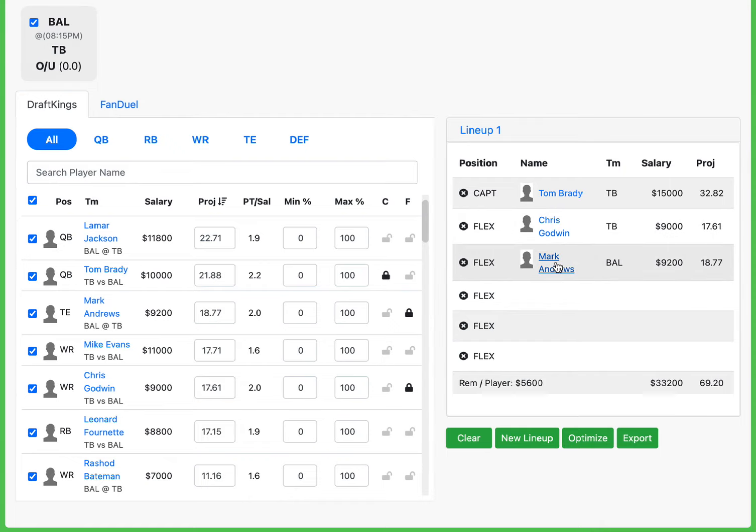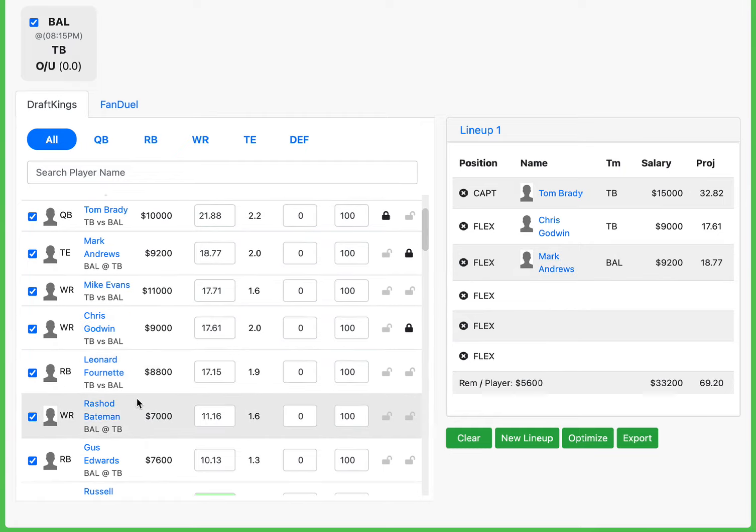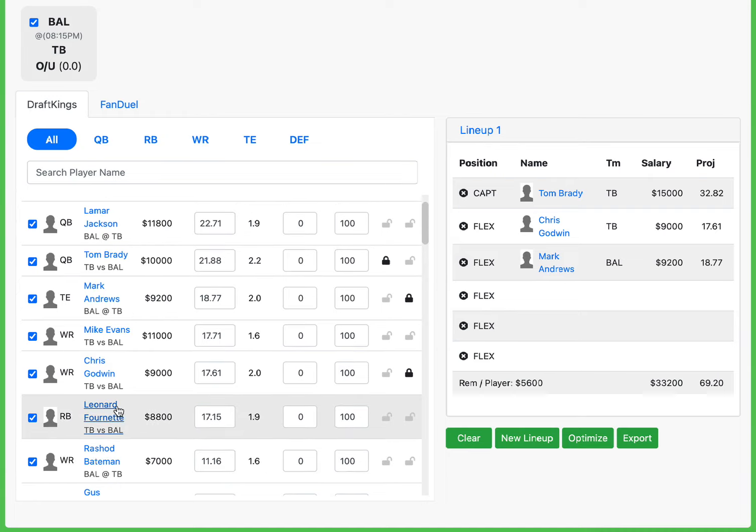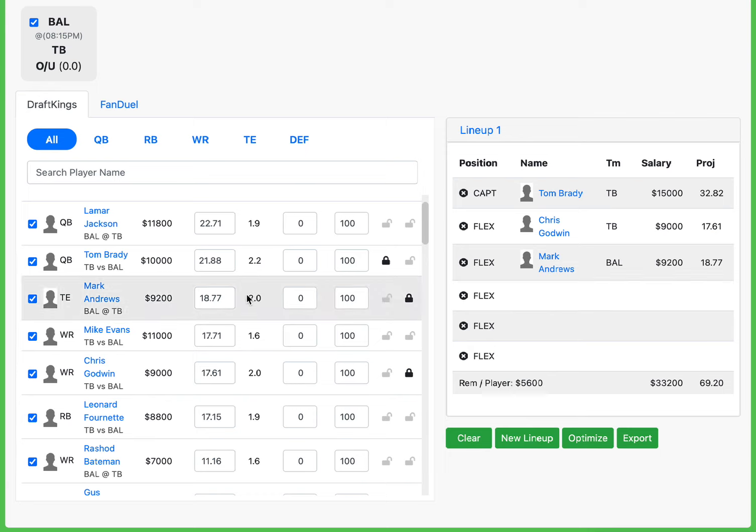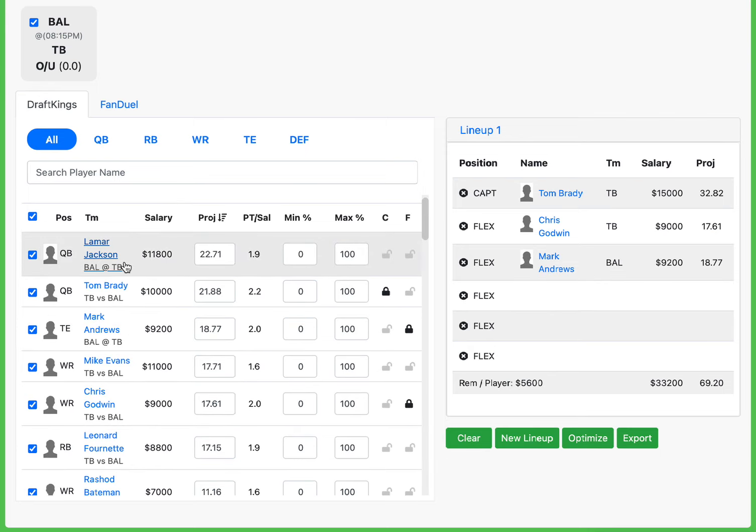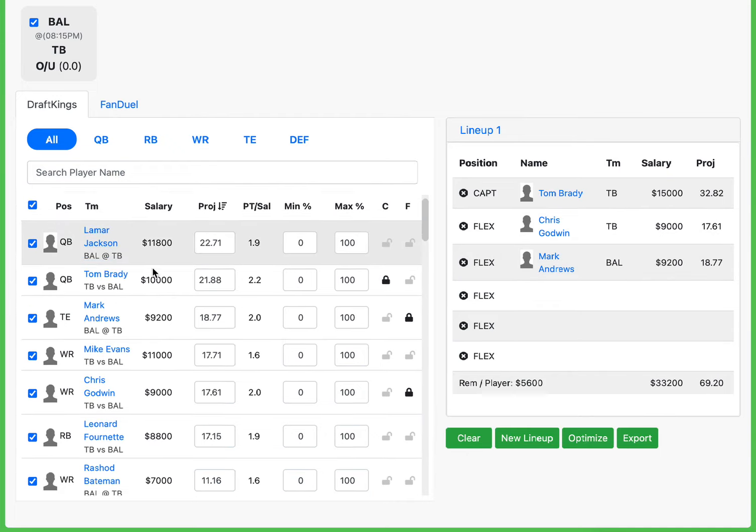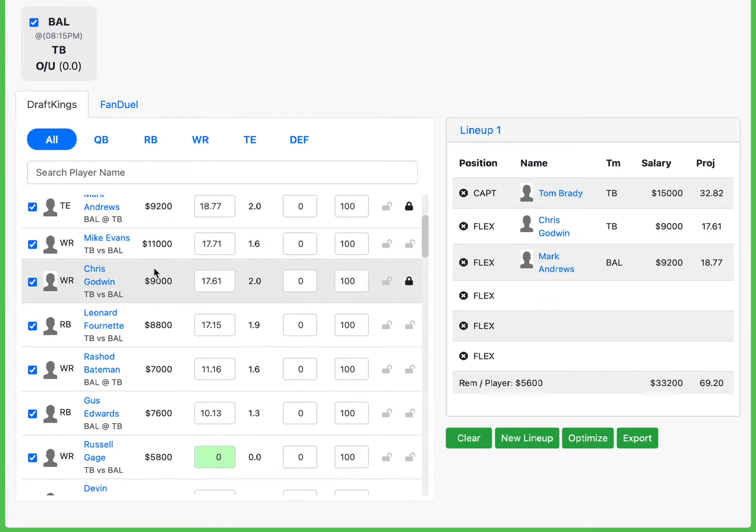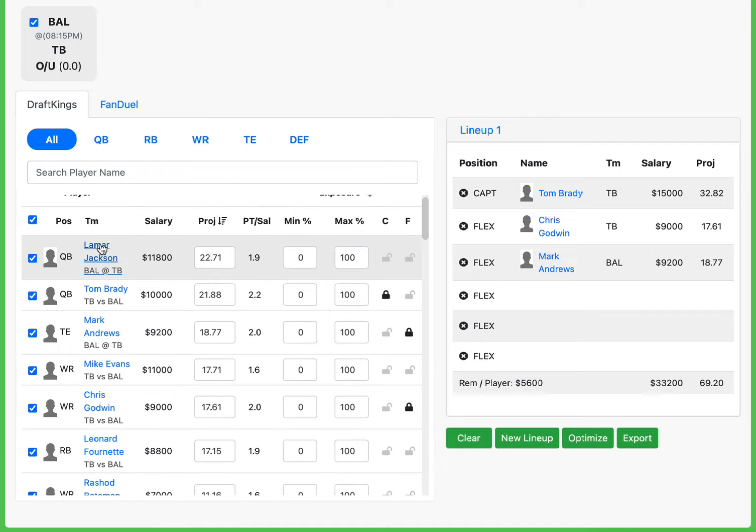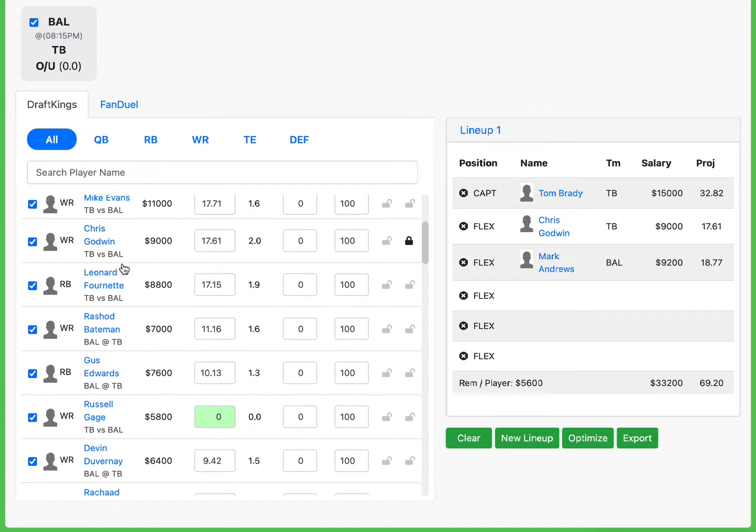Exactly the same reason why I mentioned earlier, with Rashad Bateman possibly dealing with a shadow, that's going to open up Andrews even more. Expect Mark Andrews to have a solid game at 9-2. I really love this spot for him. Let me reiterate one more time before we go talk about the other players on this slate. Love Lamar Jackson. Find a way to get him in. Period.